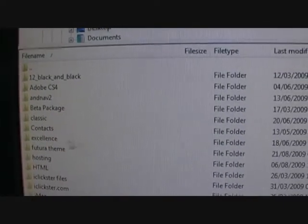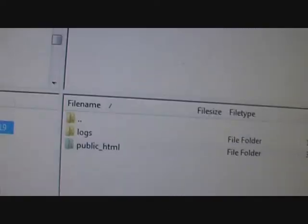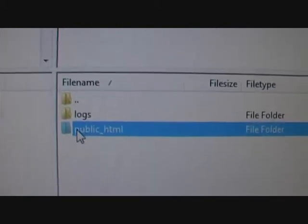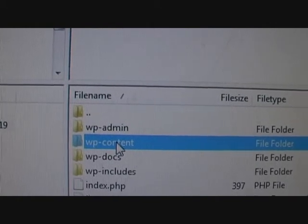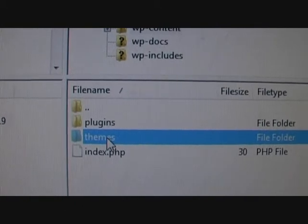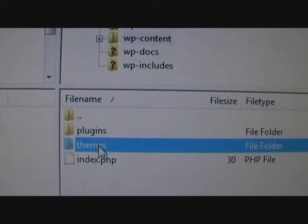Locate your folder that you want to transfer. In my case I'm uploading the Futura theme, so I click on that — that's the folder I will drag and drop onto the right side. On the right side, double-click on public_html, then click on content. This is the themes folder — this is where you upload all your themes or any test themes you want to try out.